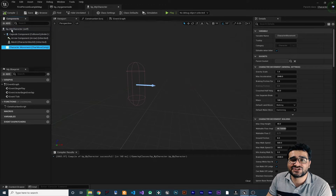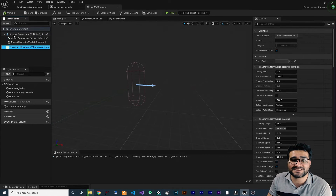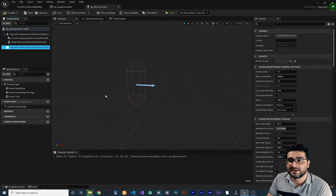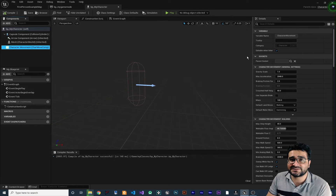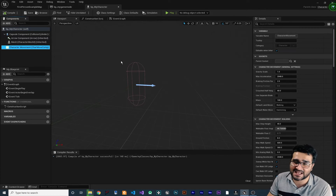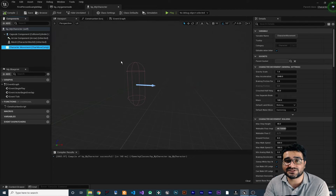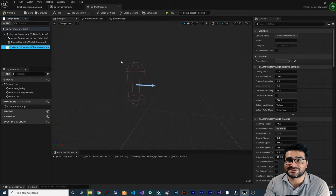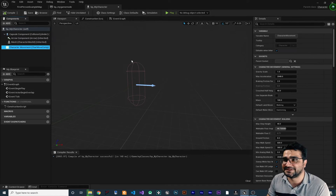This character is just a pawn class that has built-in objects that make our life much easier. This character movement component has everything written into it by default — jump, run, walk, crouch, swimming — it has everything. The Unreal Engine developers did all of this for us, and it works the best way possible: optimized and beautiful.